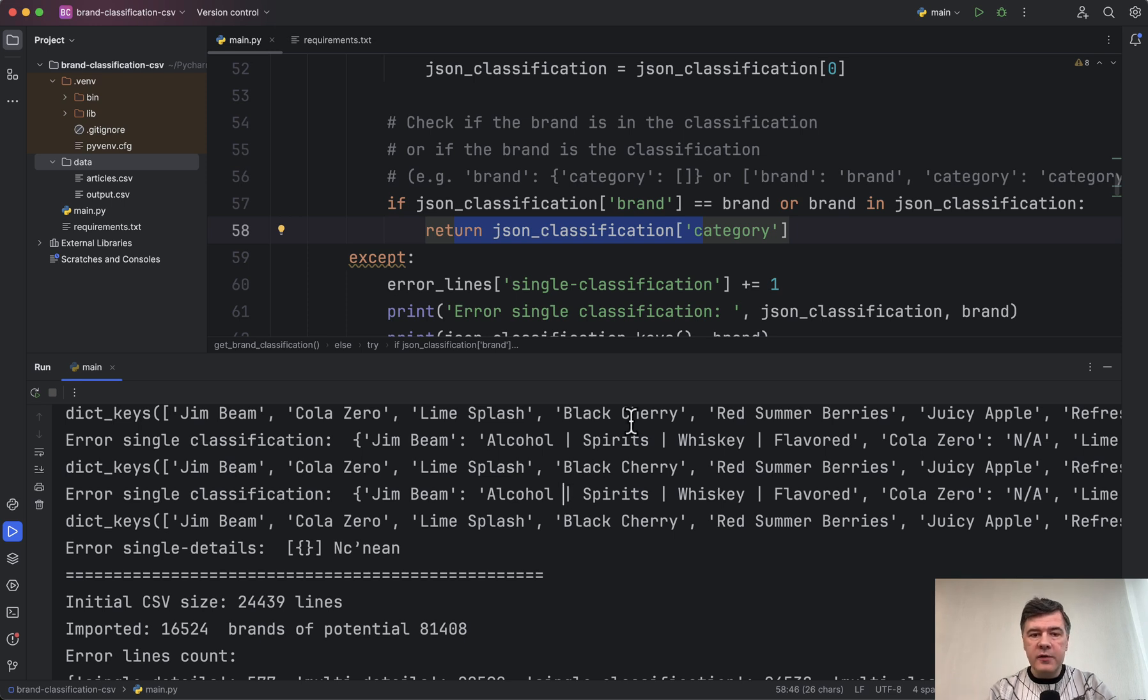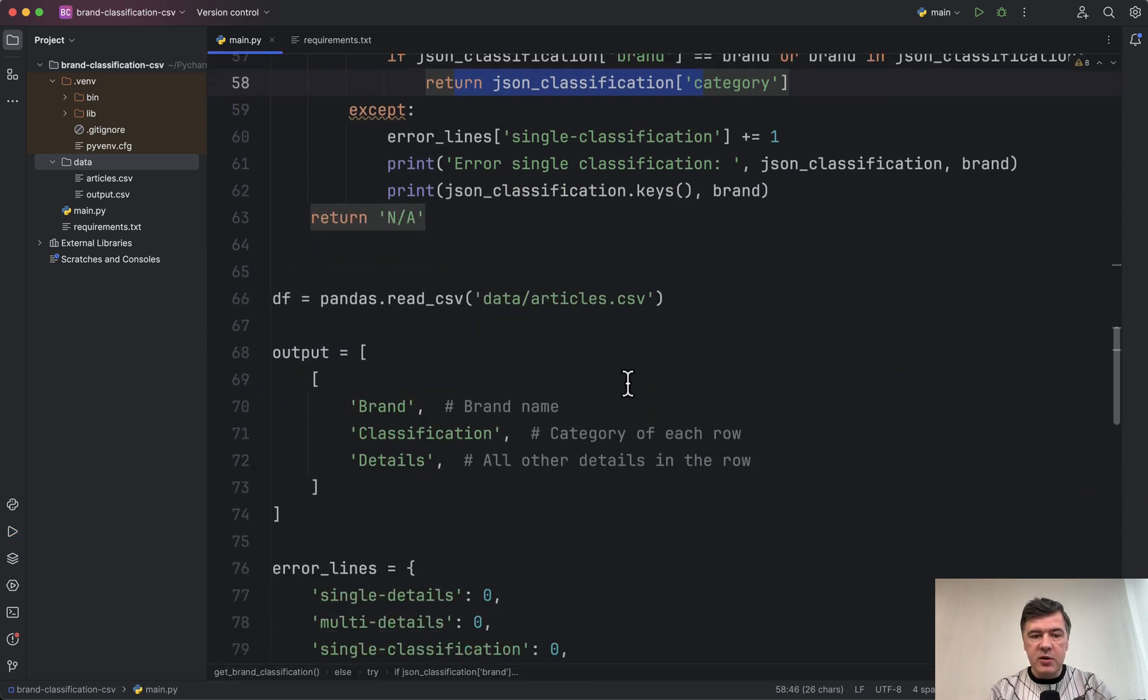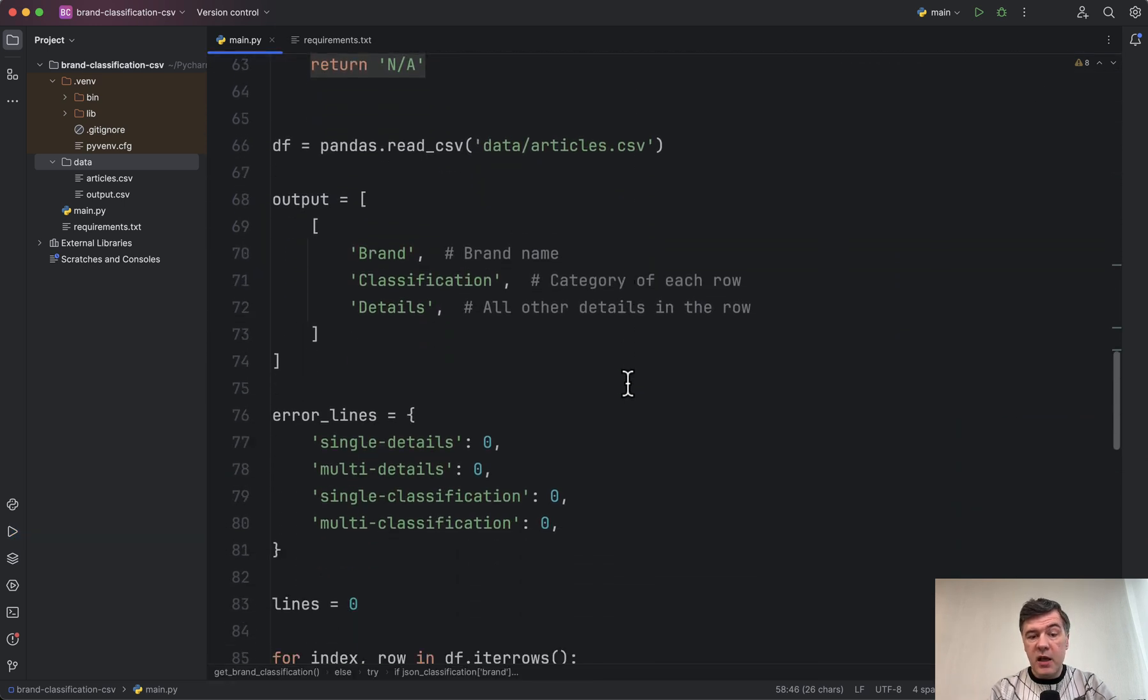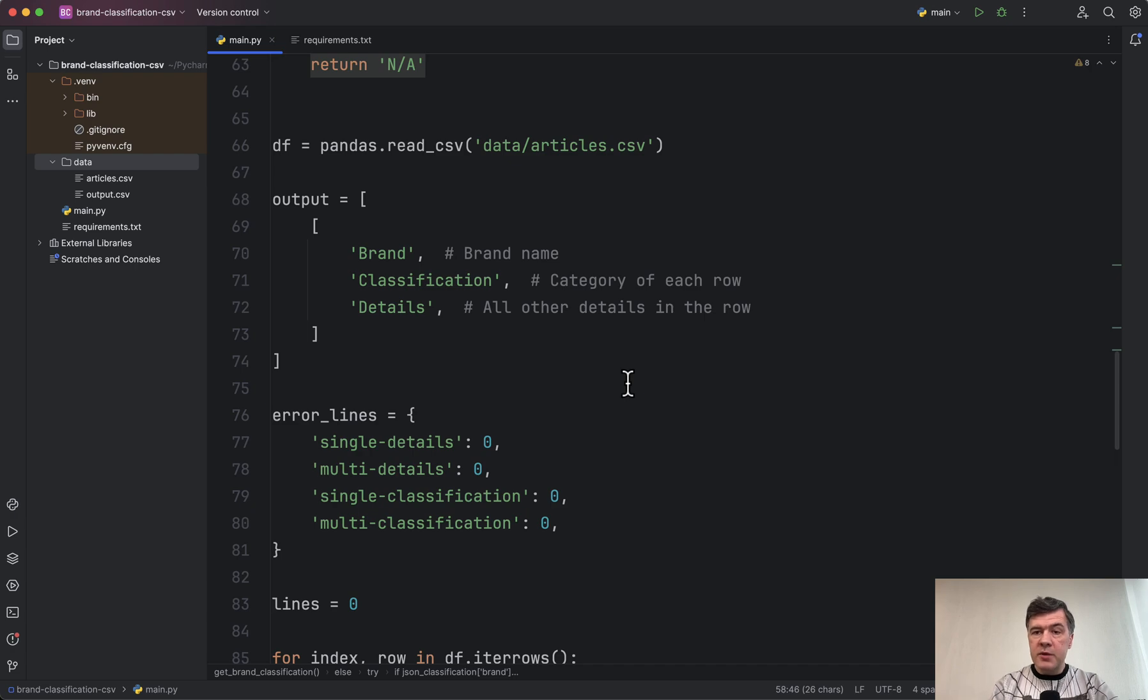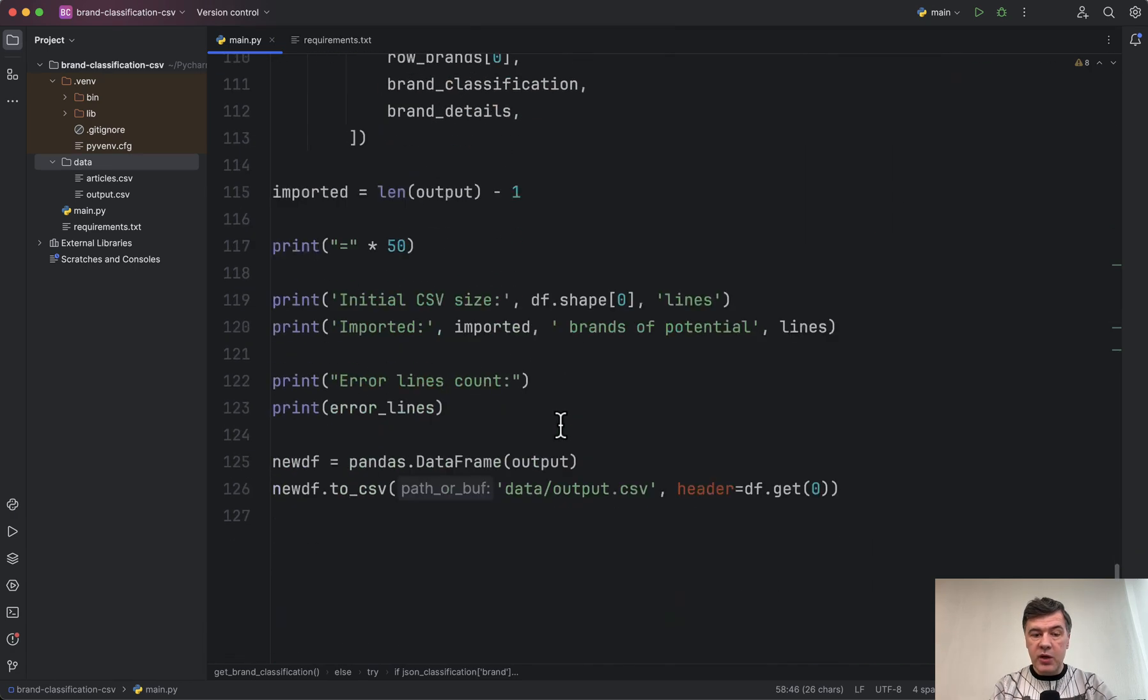But the main goal of the video was to demonstrate the capabilities of pandas library for tasks like this. You process the CSV line by line, modify something, construct a separate list of output, which you can then save into CSV or do whatever.